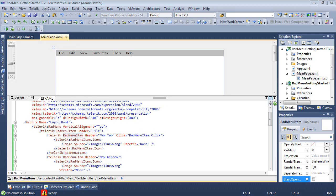So here we are. We're back inside of Visual Studio 2010 and we're working with the same project that we worked with in the first part of the series.